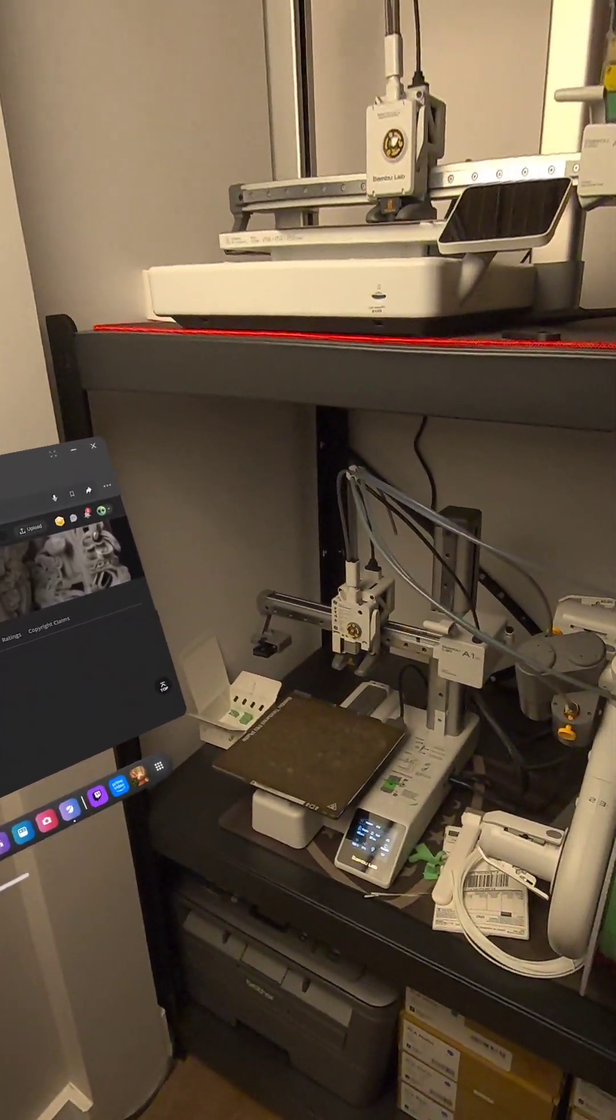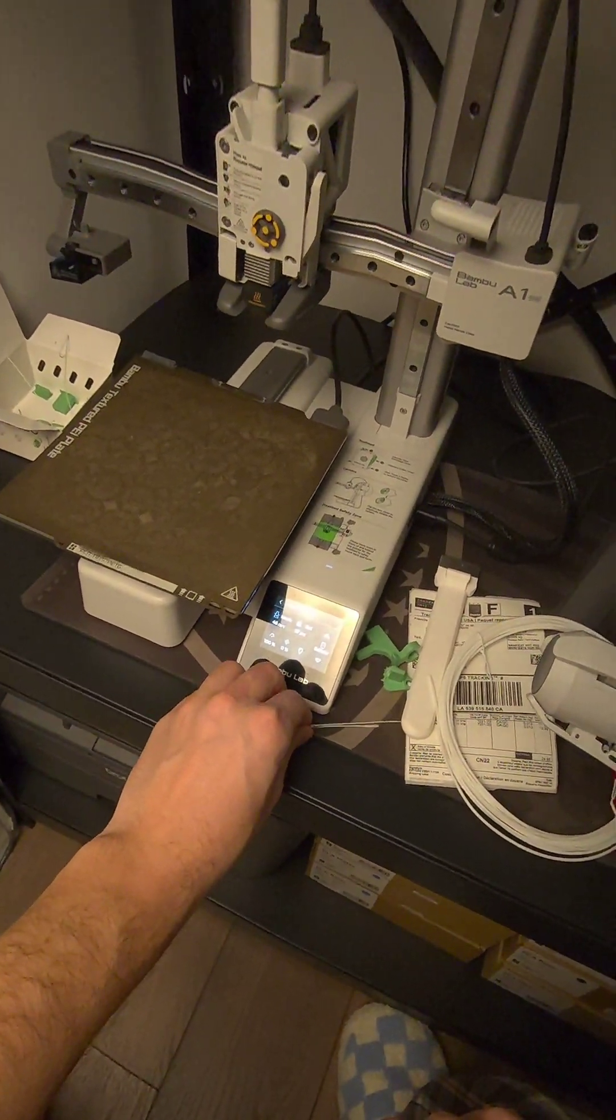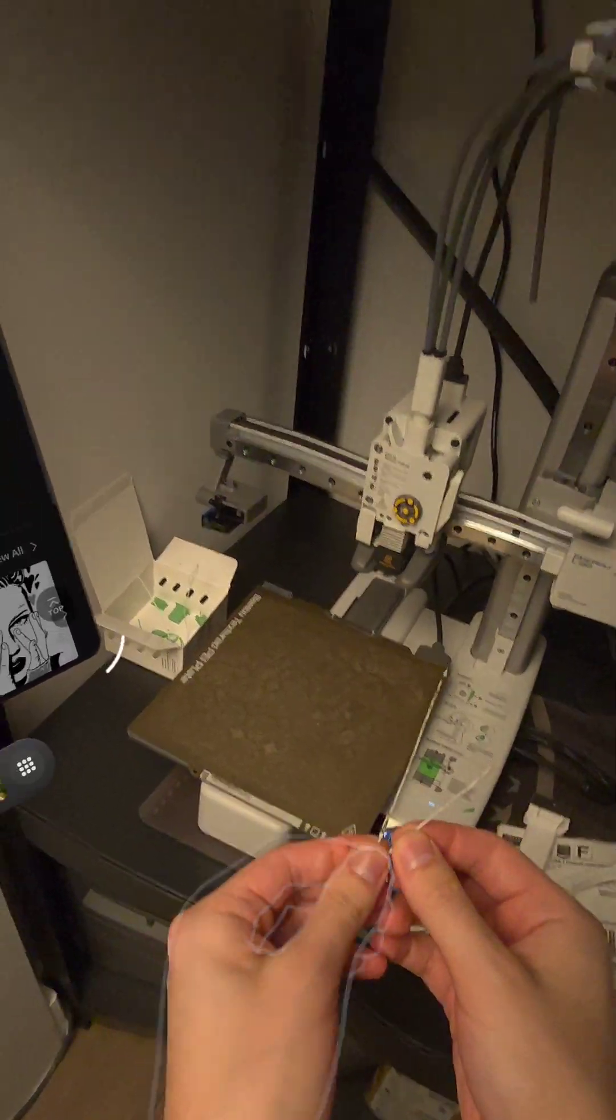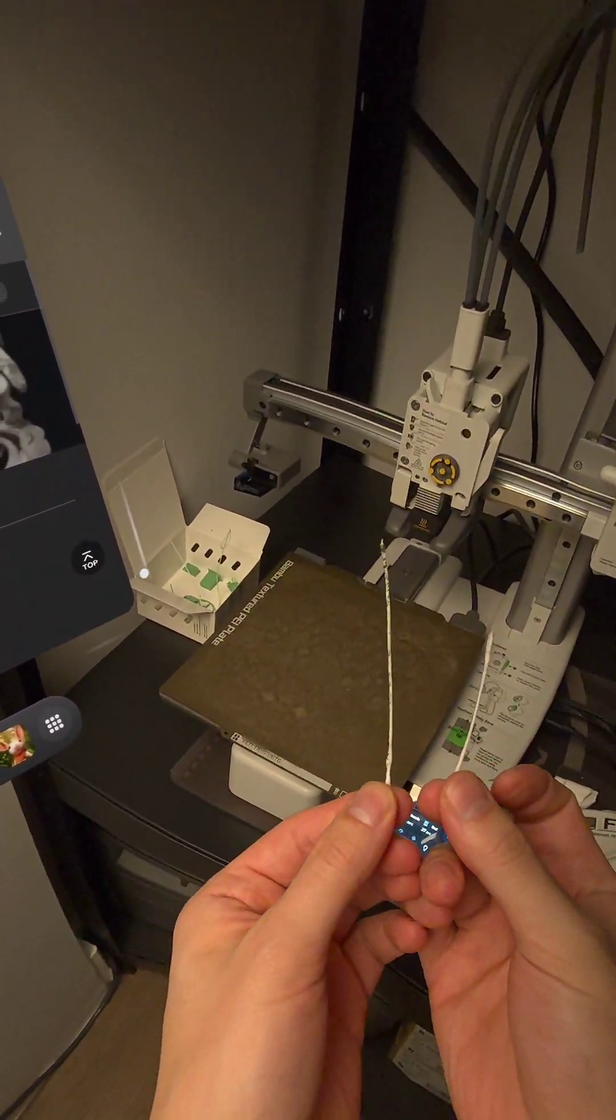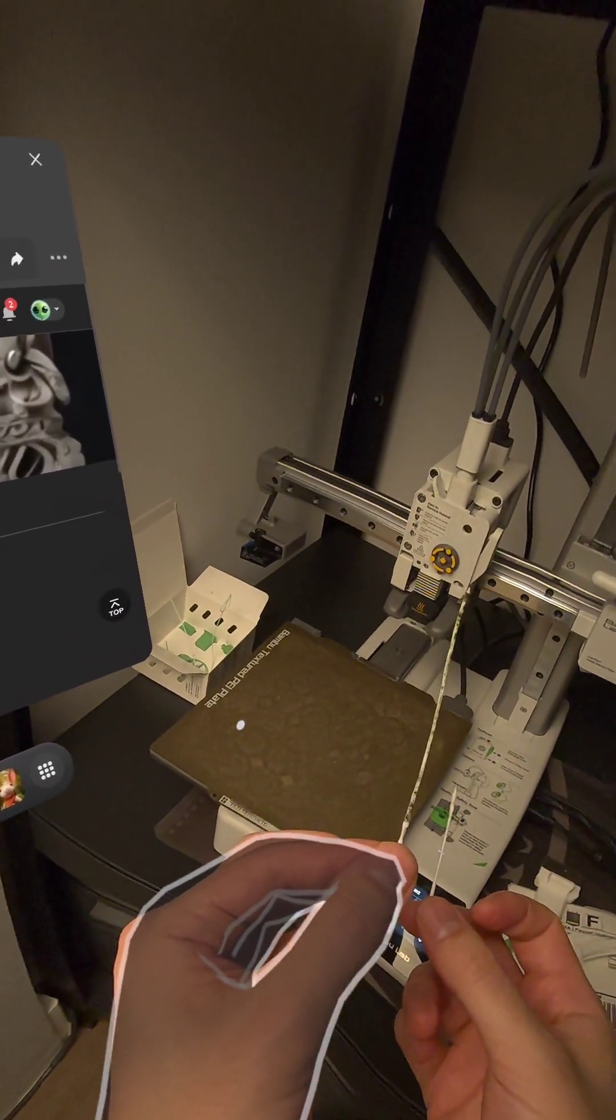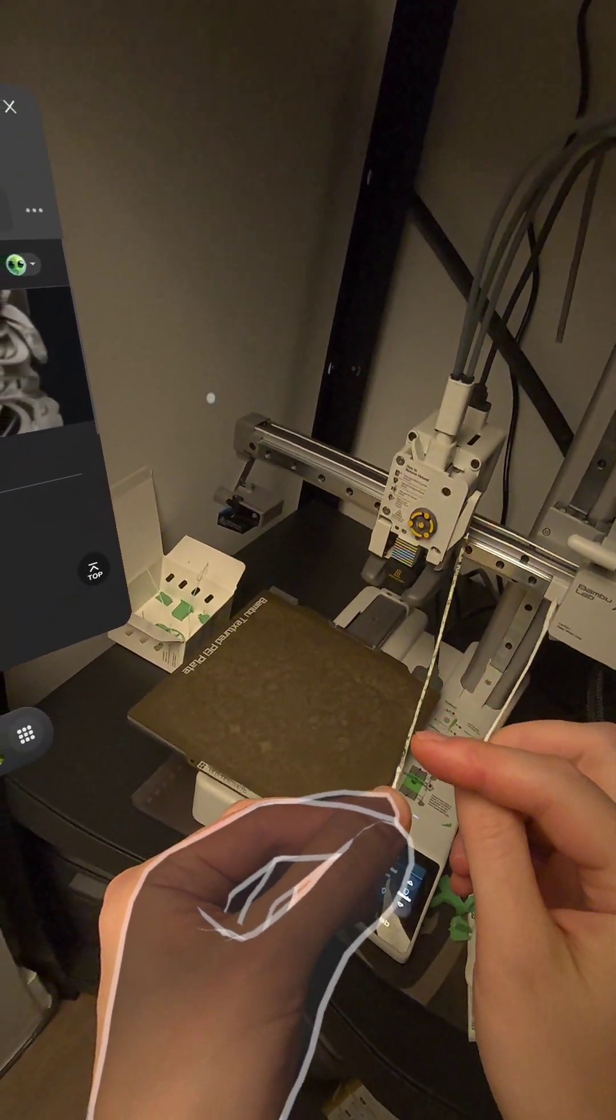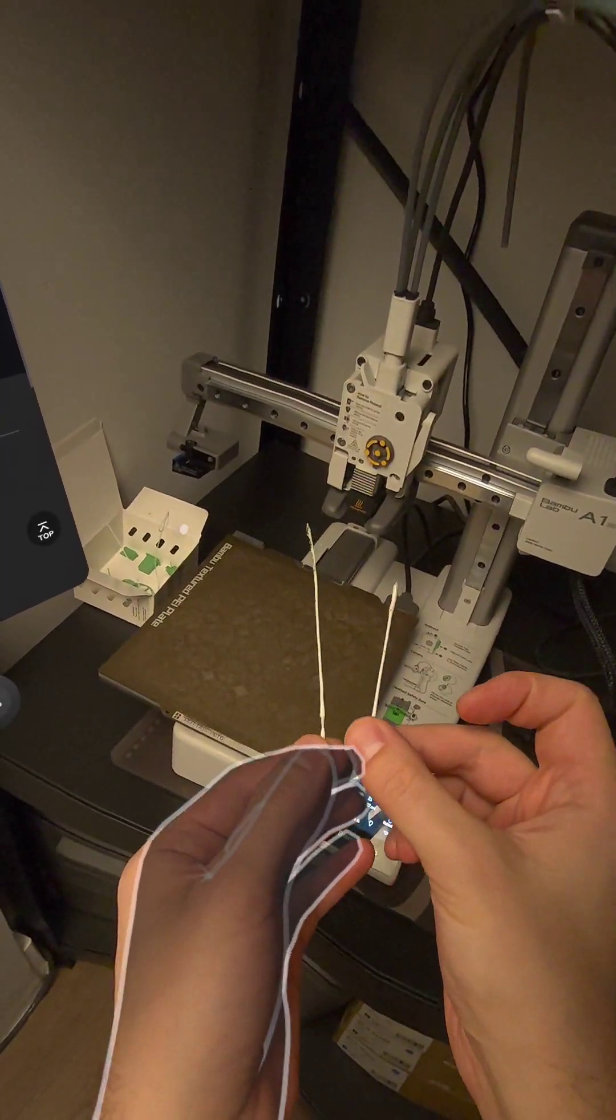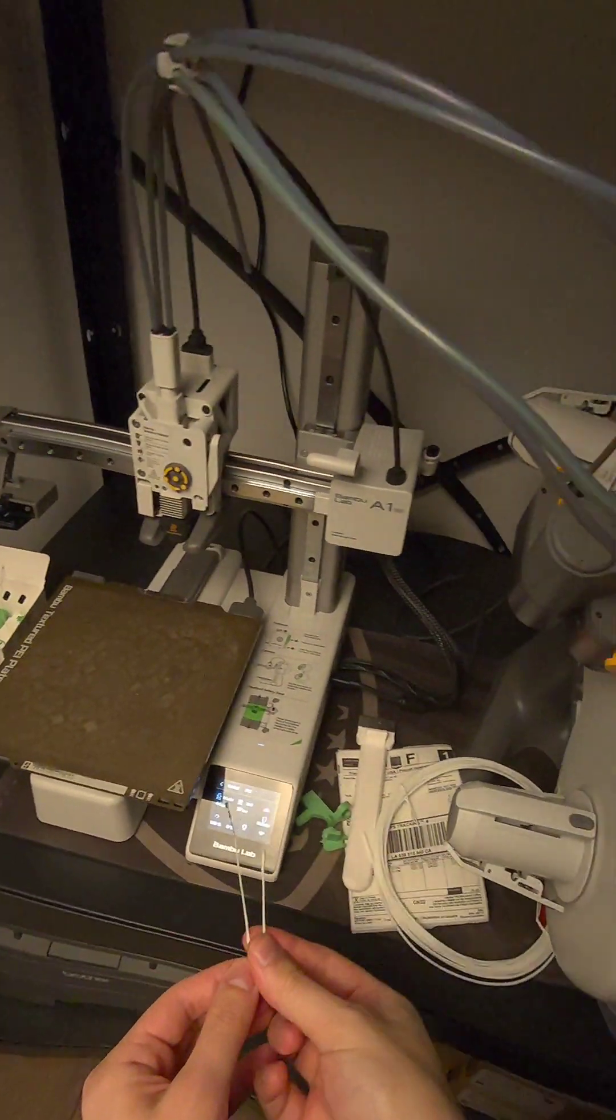Hey guys, I just wanted to make a video to show you how to do a cold pull on your A1 mini or A1 series printer. This is the first one that I did and as you can see there's a lot of black gunk that was in my nozzle. This was the second pull, it was much cleaner, and I'll show you how to do the third one.